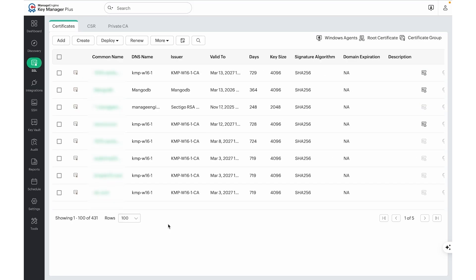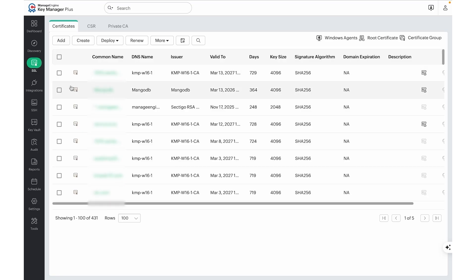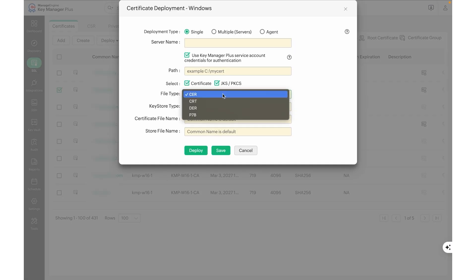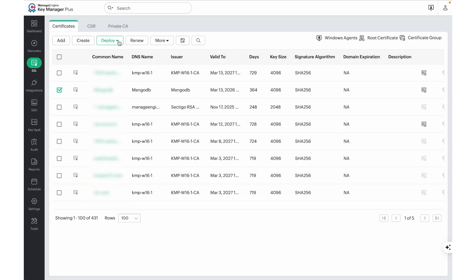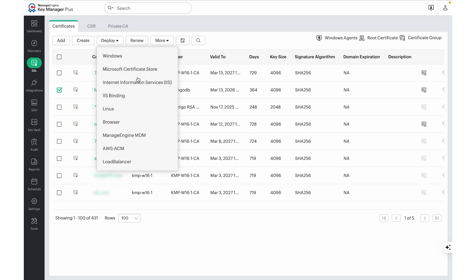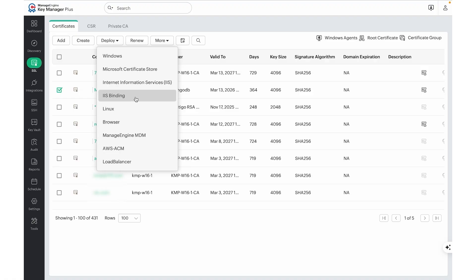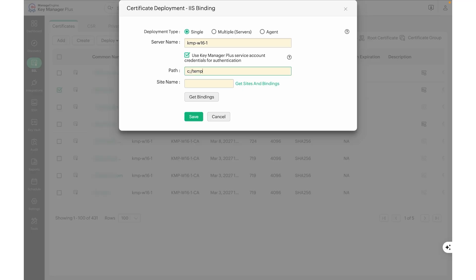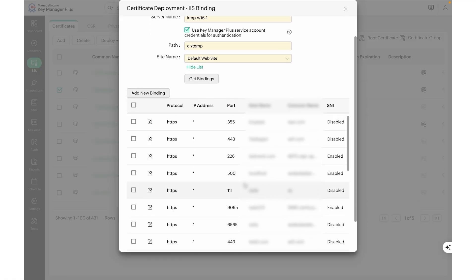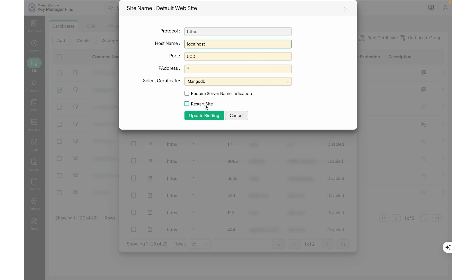Once the certificates are renewed, KeyManager Plus supports multiple deployment options to push certificates to the targets. Certificates can be deployed to Windows or Linux servers, installed on certificate stores or IIS, pushed to browsers, pushed to mobile devices using ManageEngine's MDM solution, deployed to AWS ACM, load balancers, or even perform IIS binding. After providing the required server name and credentials, provide a temporary path where the certificates can be placed. We can either click on Get Sites and Bindings or enter the site name manually. Once the sites are listed, edit a particular site to bind the certificate and choose to restart the site.